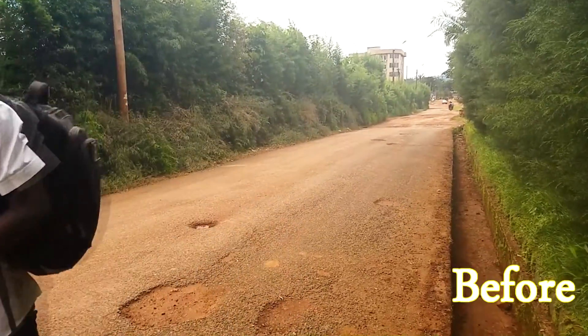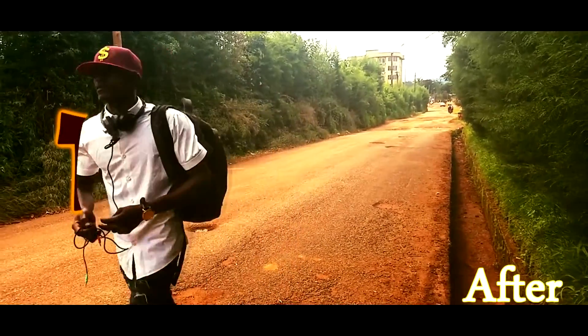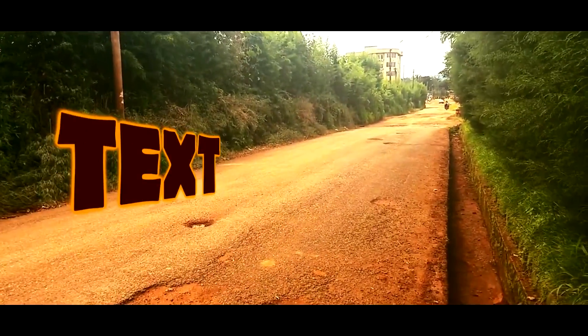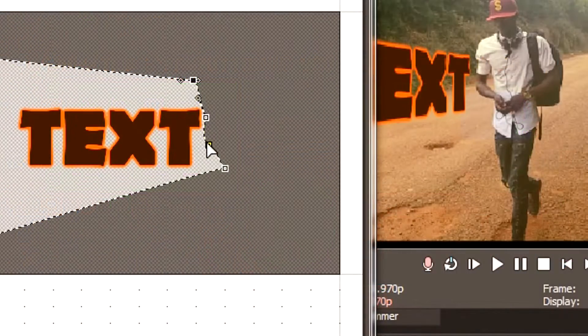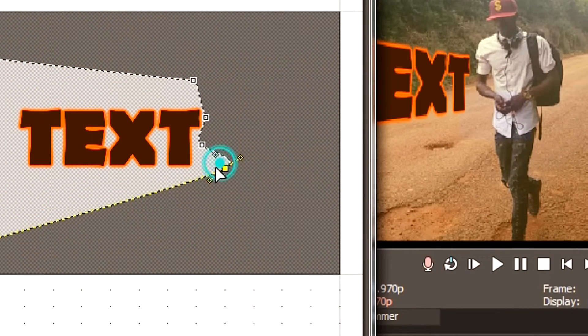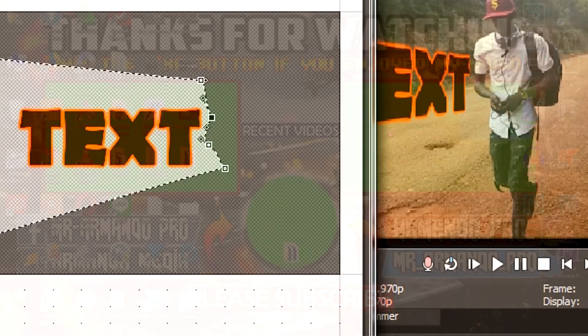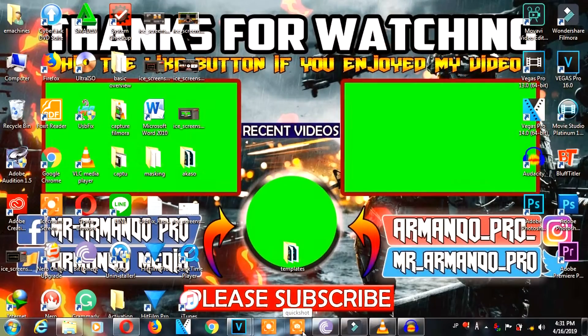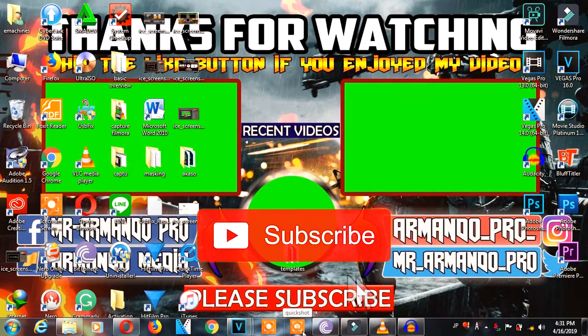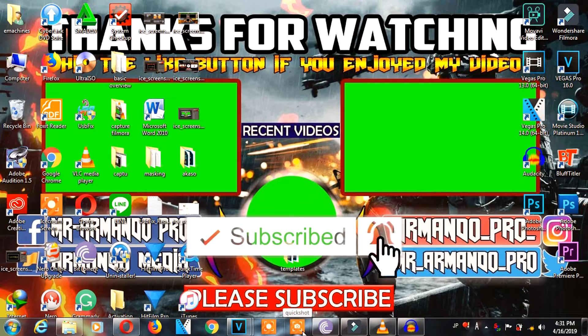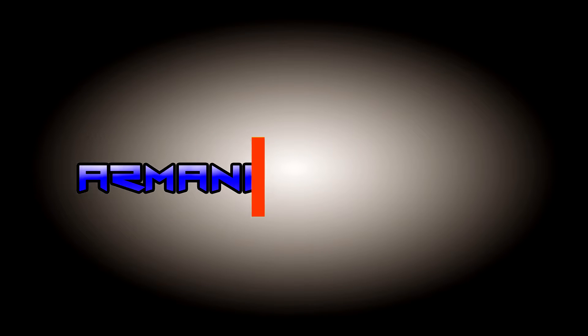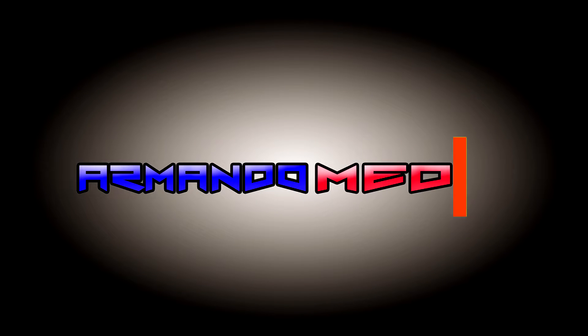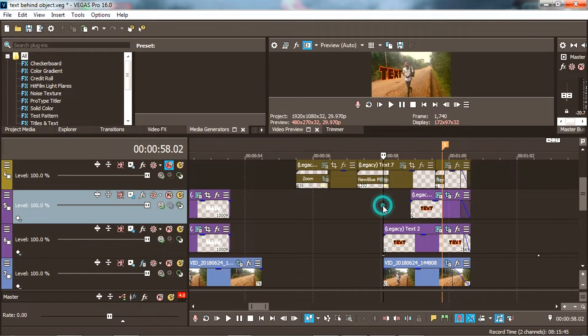Hello everyone and welcome to this tutorial. In today's video we will be talking about masking text effect. In this type of masking we are going to put text behind a subject. So if you are new to this channel, don't forget to hit the subscribe button.